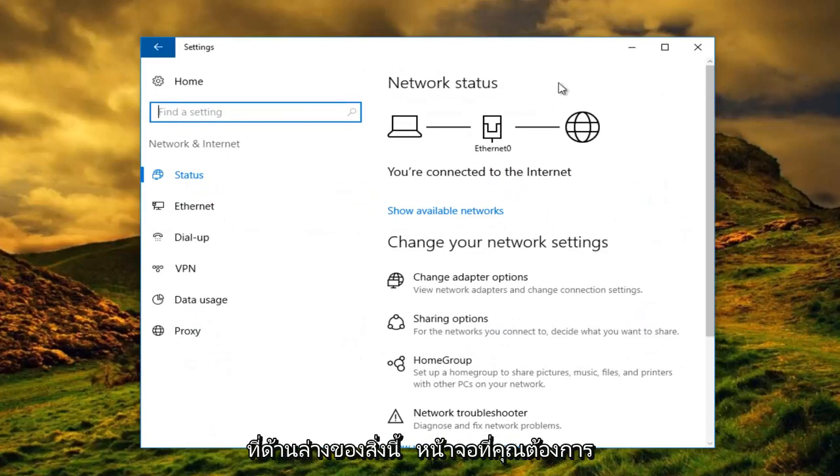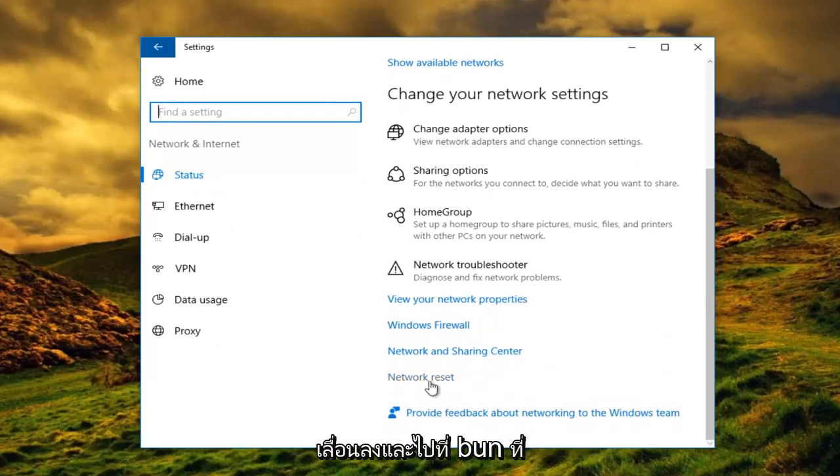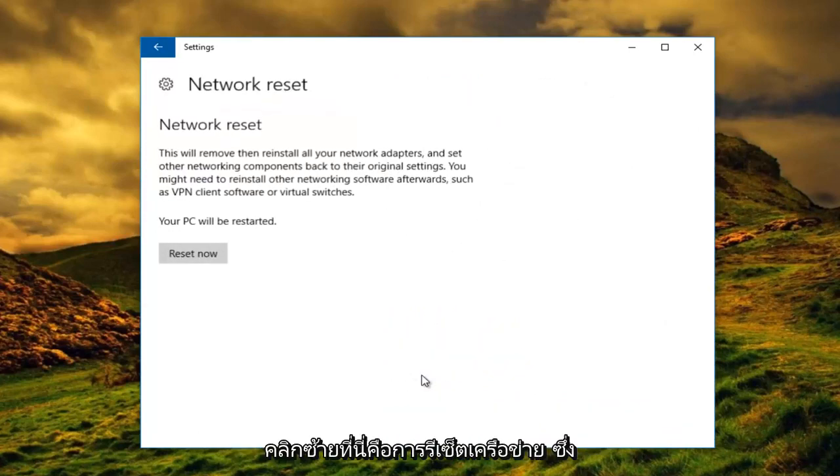At the bottom of this screen, you want to scroll down until you get to the button that says Network Reset and left click on that.